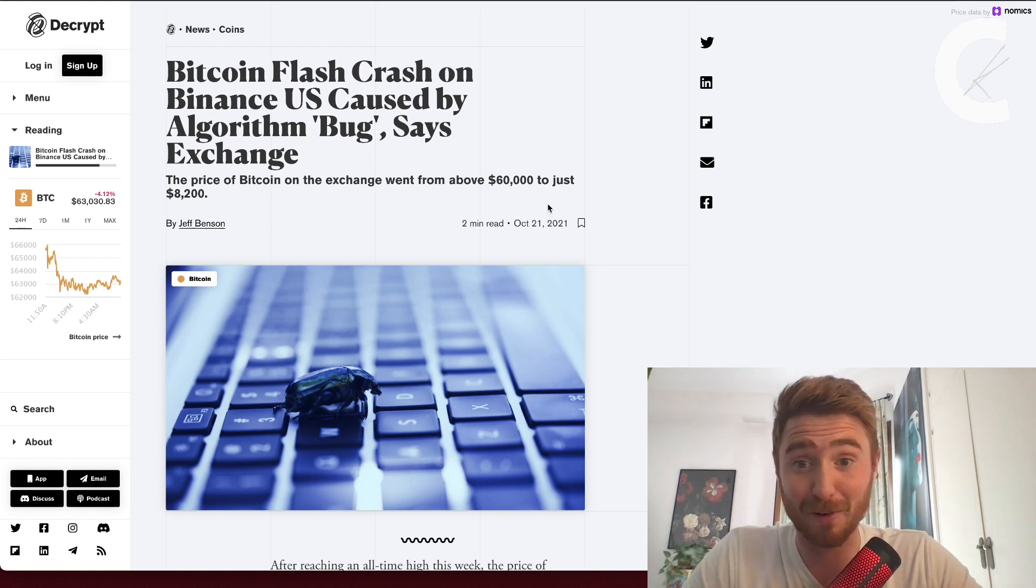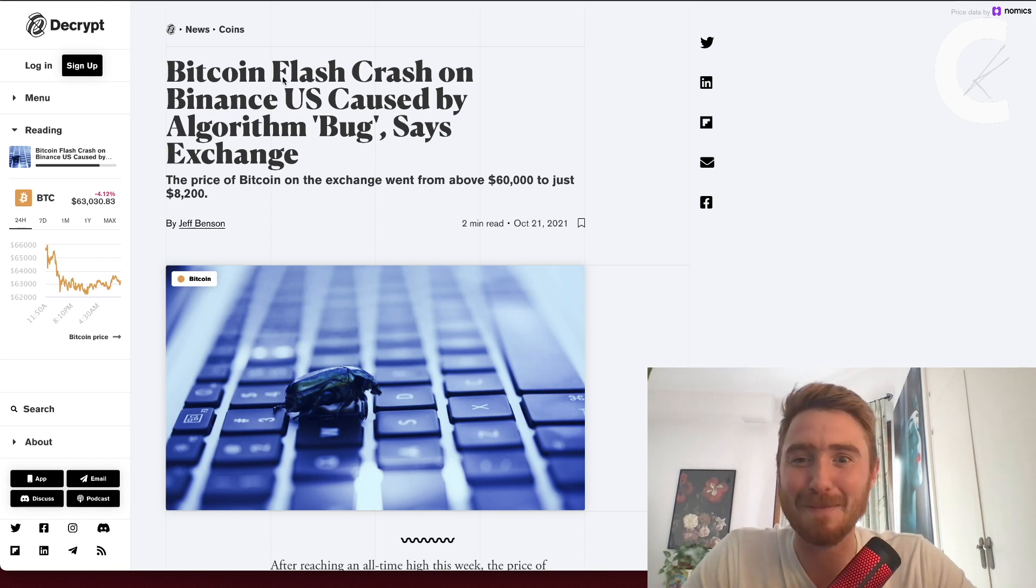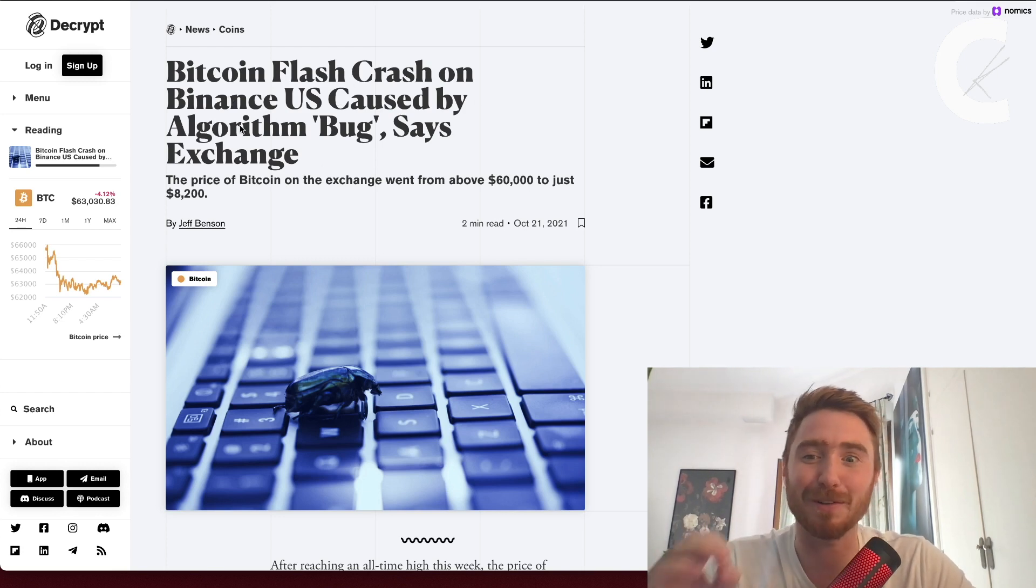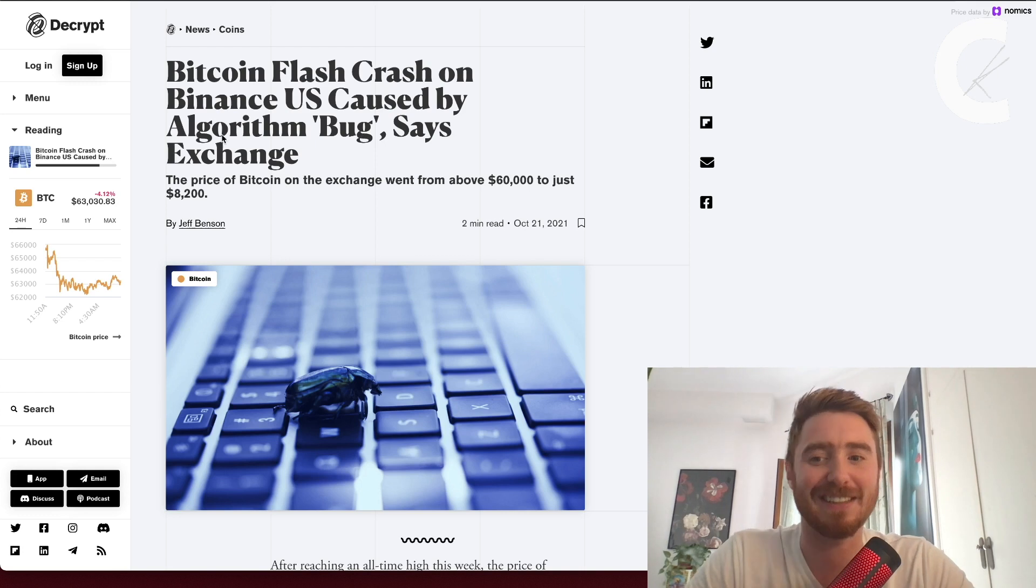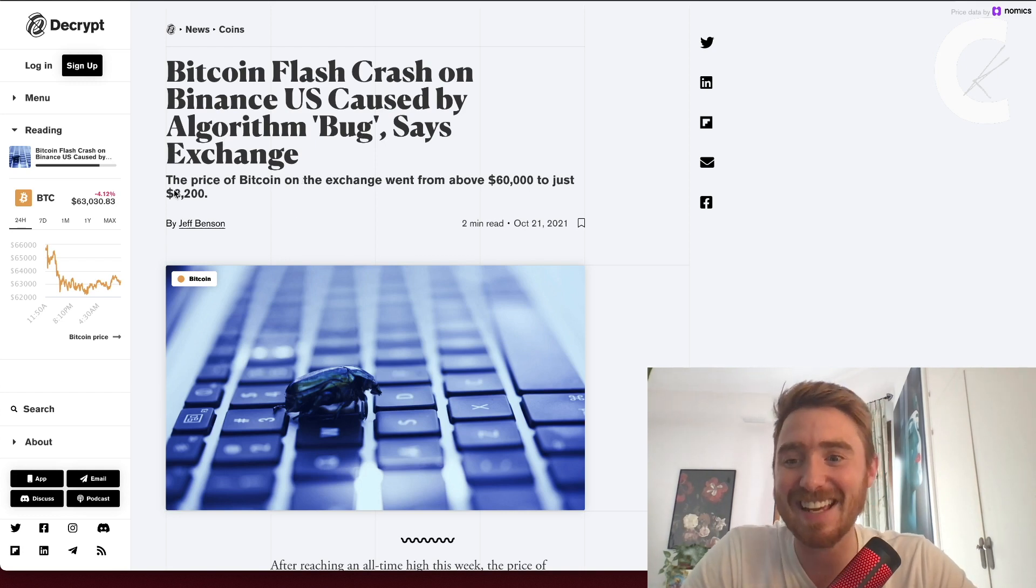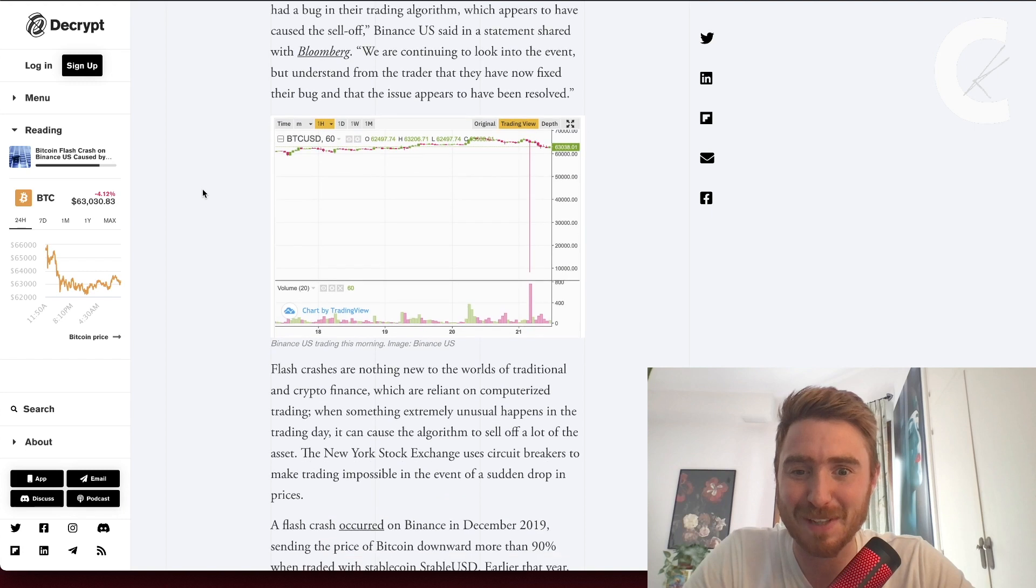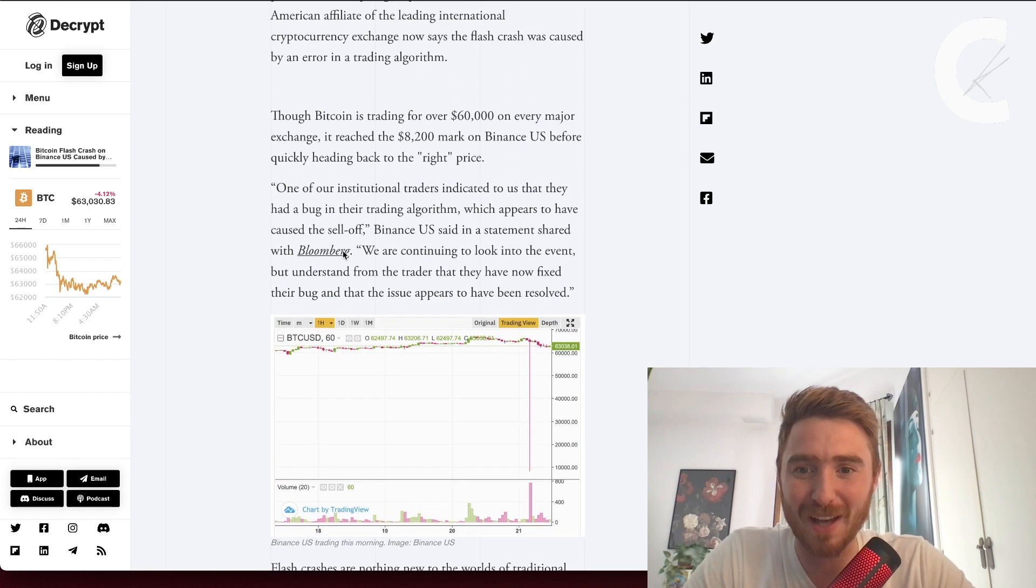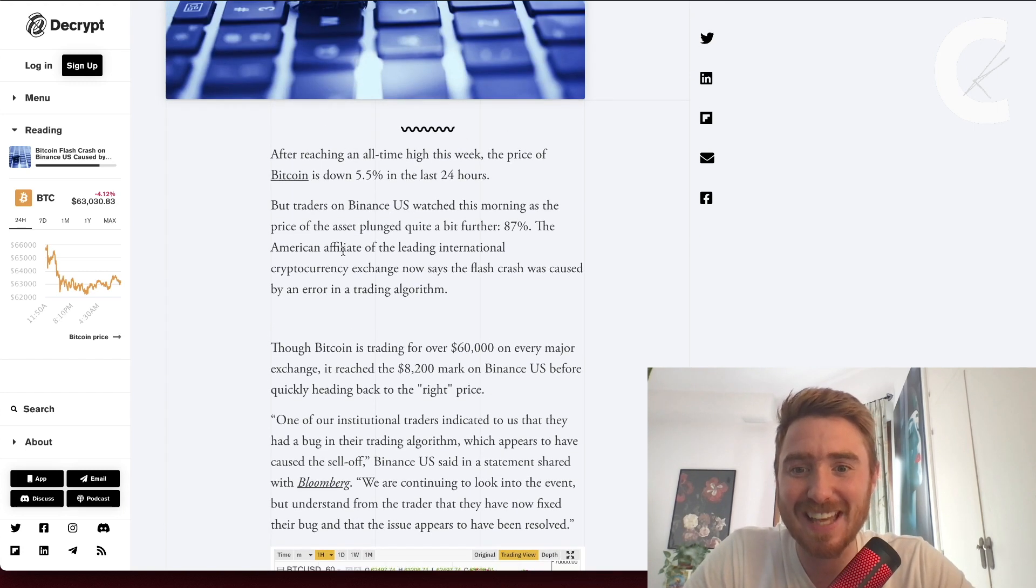Let's talk quickly about that Bitcoin flash crash. It happened on Binance US and was caused by an algorithmic bug, says the exchange. The price of Bitcoin crashed to $8,200. We can see the chart here, pretty wild, right?